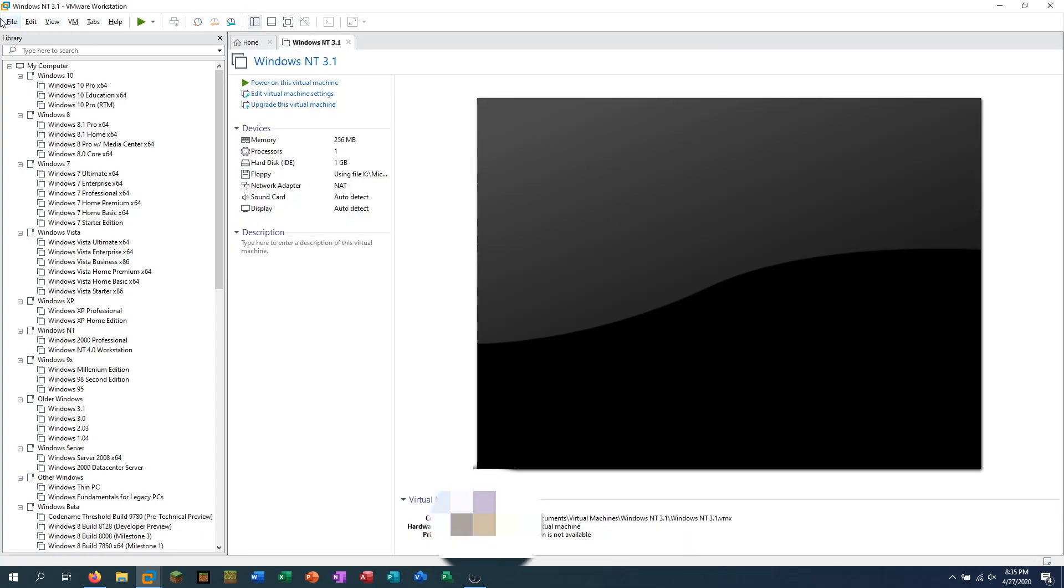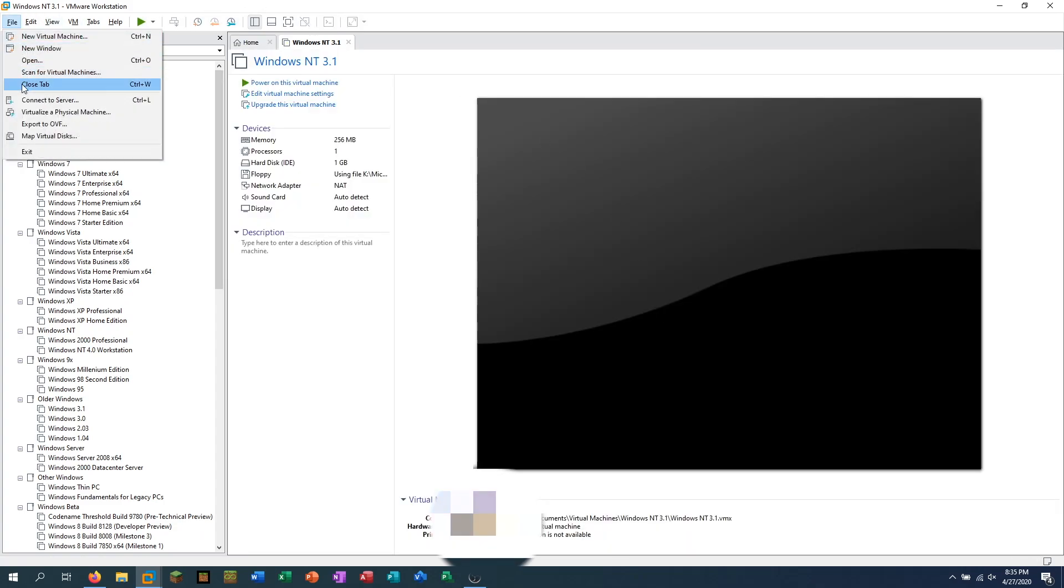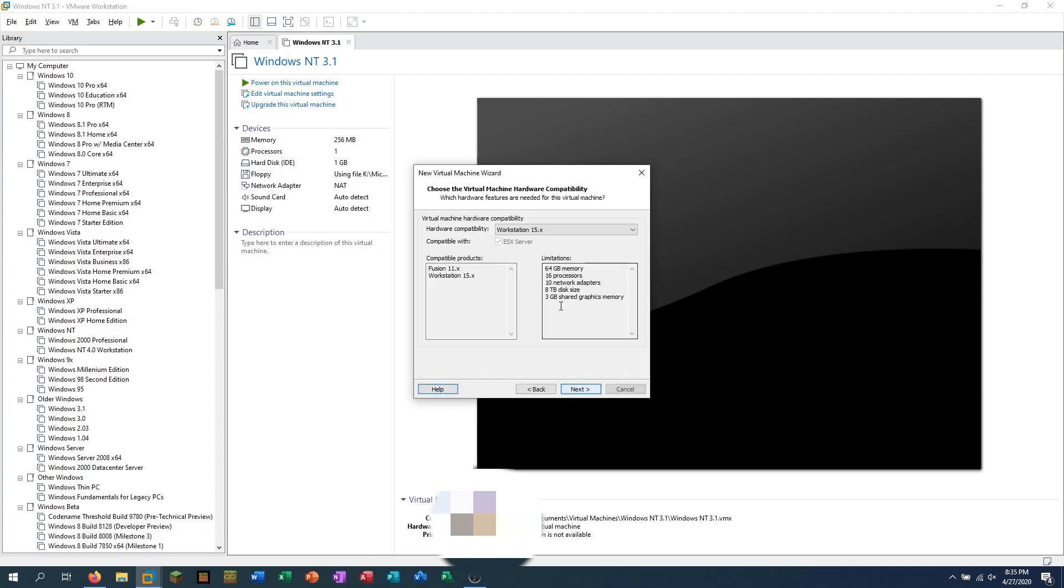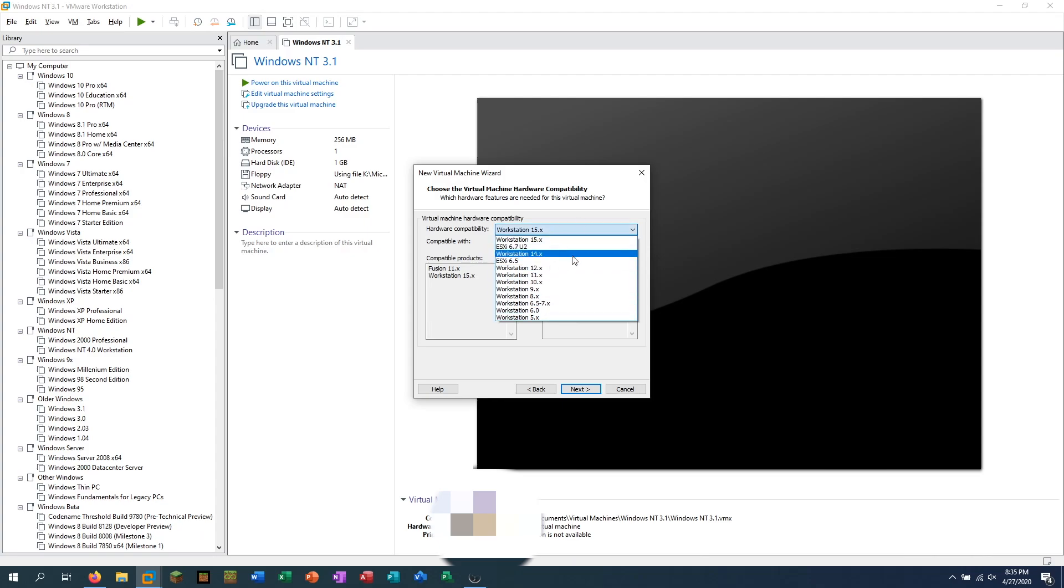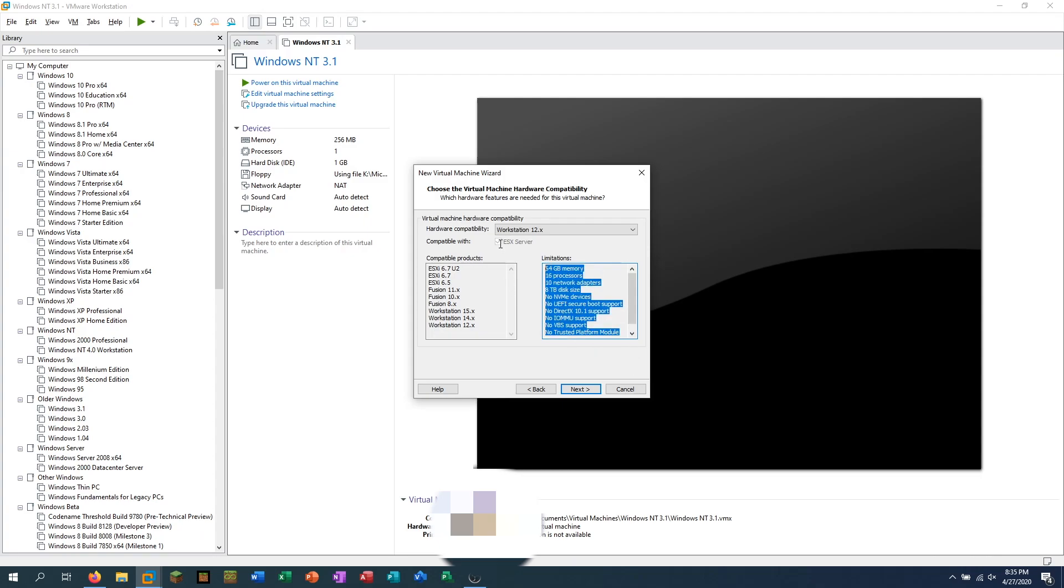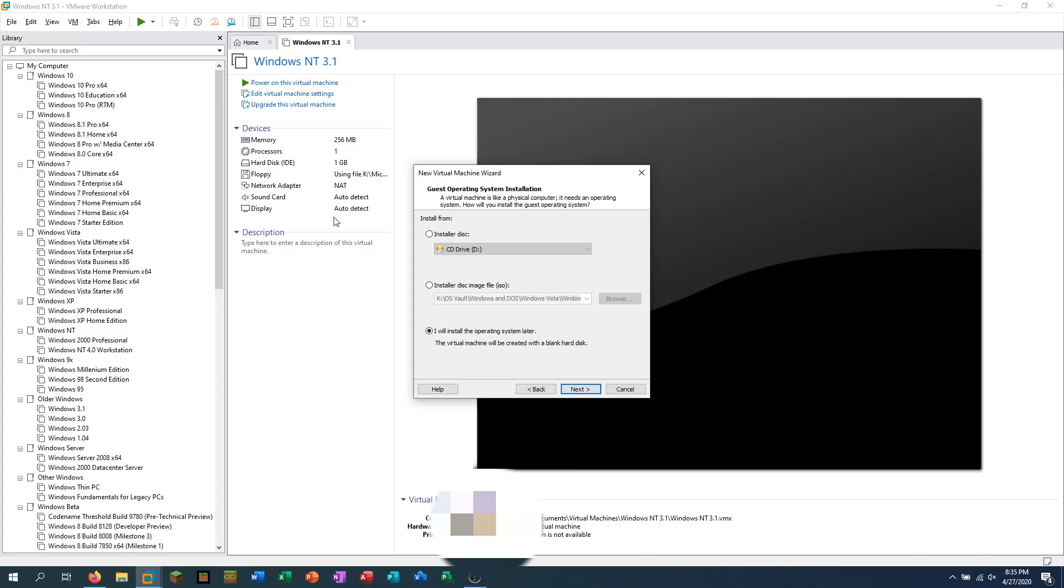We are just going to create a new virtual machine and we're going to go with custom advanced because of certain features we need to set up. Right here is the screen you'll probably skip over all the time. It says virtual machine hardware compatibility. Well, you're going to want to set this back to 12.X. I don't know if this is required, but it's what I did for myself and it's what worked. It probably works if you set it to a higher compatibility, but for best results, I'm going to say set it to this just because it works. I am unsure if it works on newer versions.